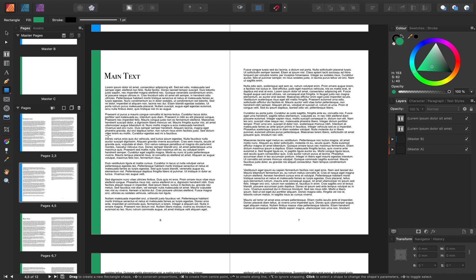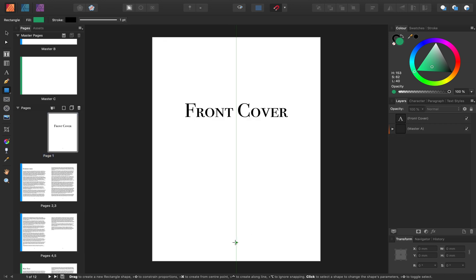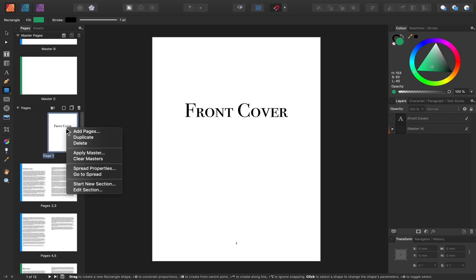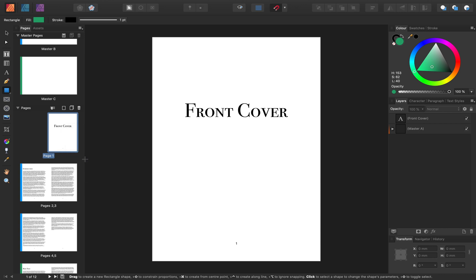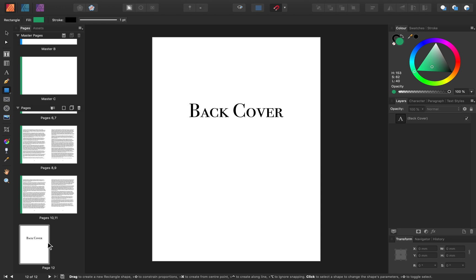It's good to know that you can apply multiple masters to a page — this gives you more flexibility when altering your master pages. But let's say I don't want a master page applied to a certain page. For example, if I don't want the front cover to have a page number, I can right-click on our front cover and press Clear Masters. Clear Masters will get rid of all of the masters that have been applied to a page, so now we no longer have a page number. I can repeat this for our back cover as well. So now we can see pages without masters, with a single master, and with multiple masters applied.